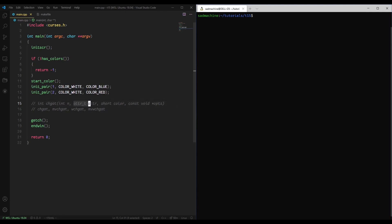This is the attribute you want to set, so like a standout or a normal or an underline, whatever. And this is the color pair you want to set. So in this case it would be the number here, one or two, or you could do zero if you want the default color pair.